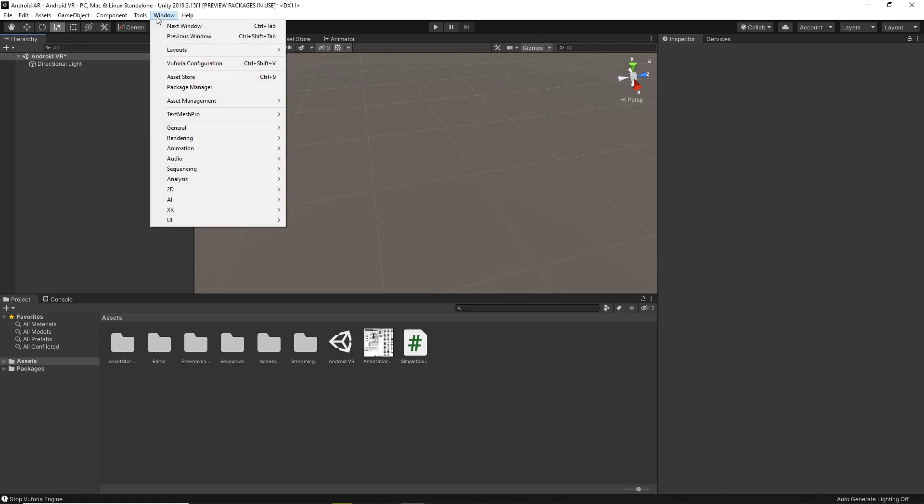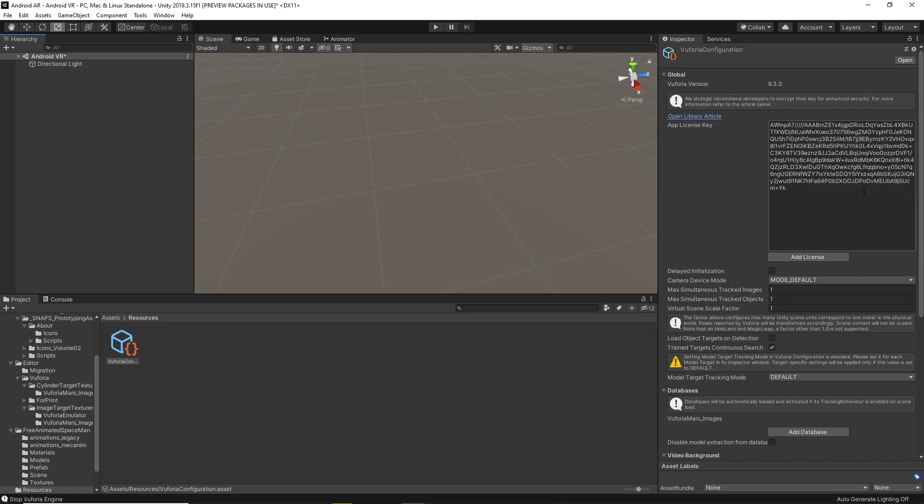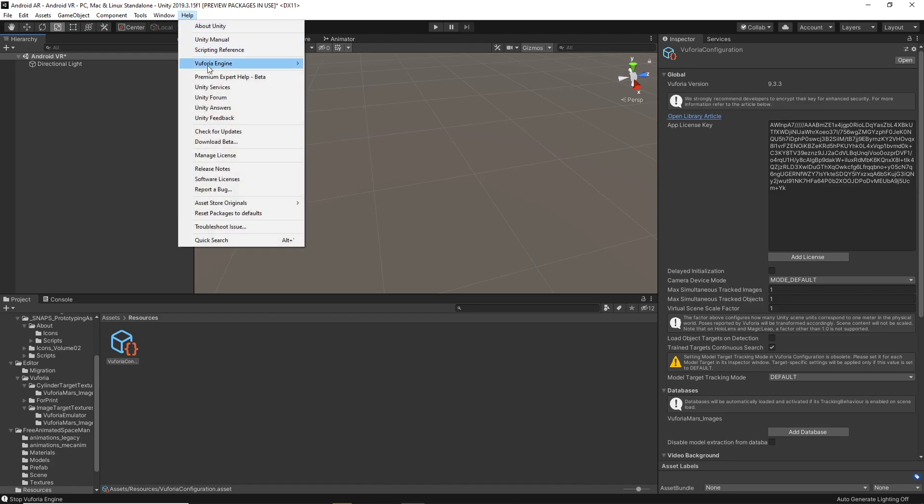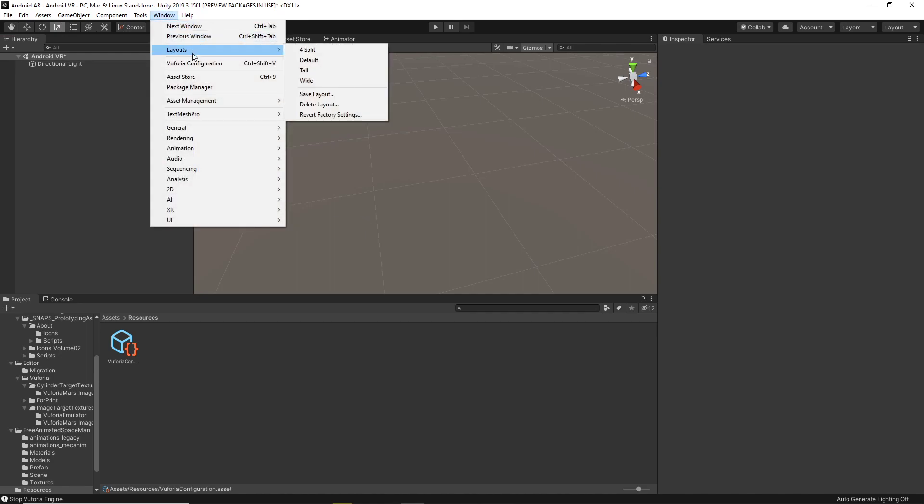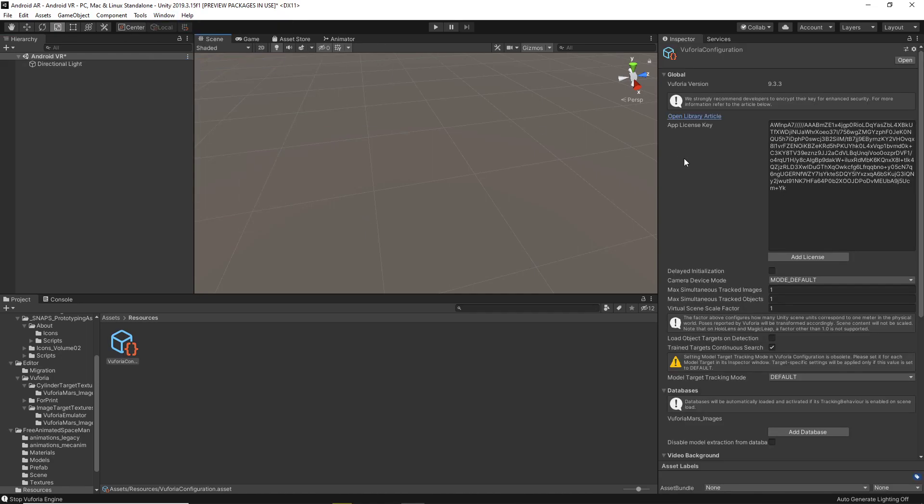Then you'll want to go to Window and Vuforia Configuration, and through this. If it has an error up here, you may have to go to Help, Vuforia Engine, Show Developer Agreement, and when you click on that it'll ask you to accept it, and then you'll be good to go, and come back to Vuforia Configuration.